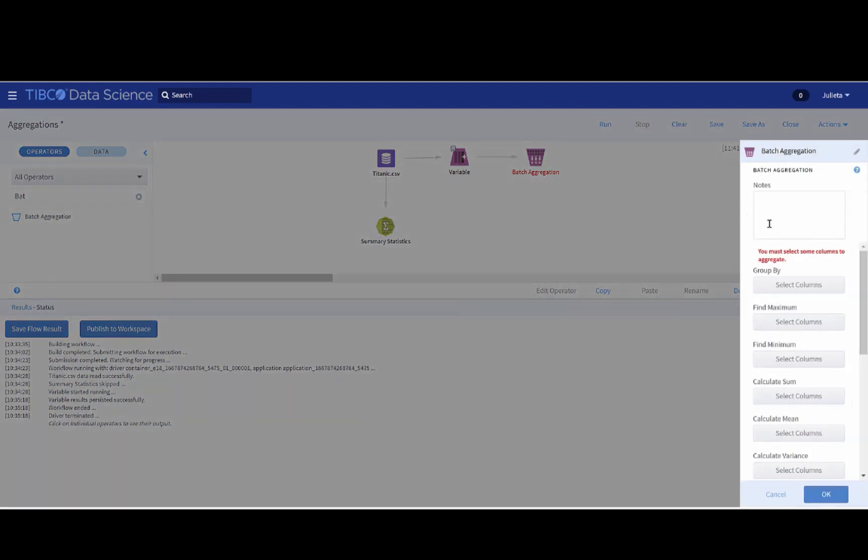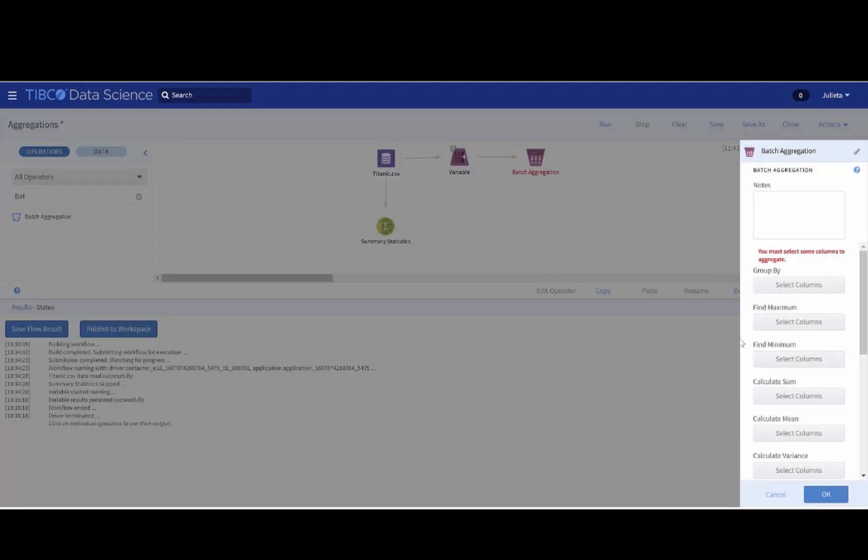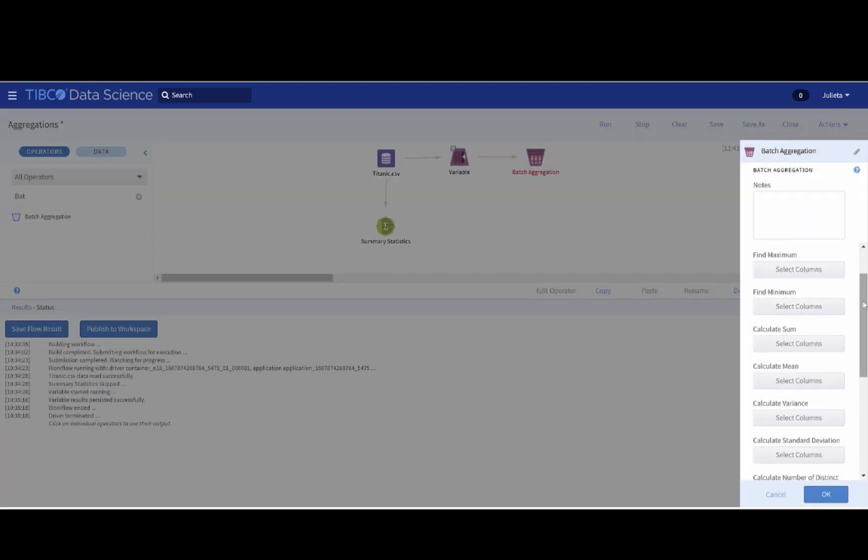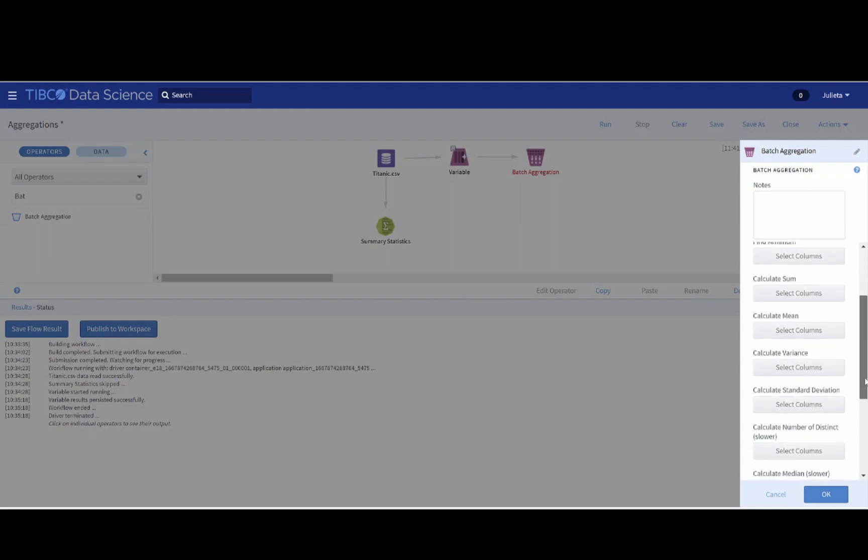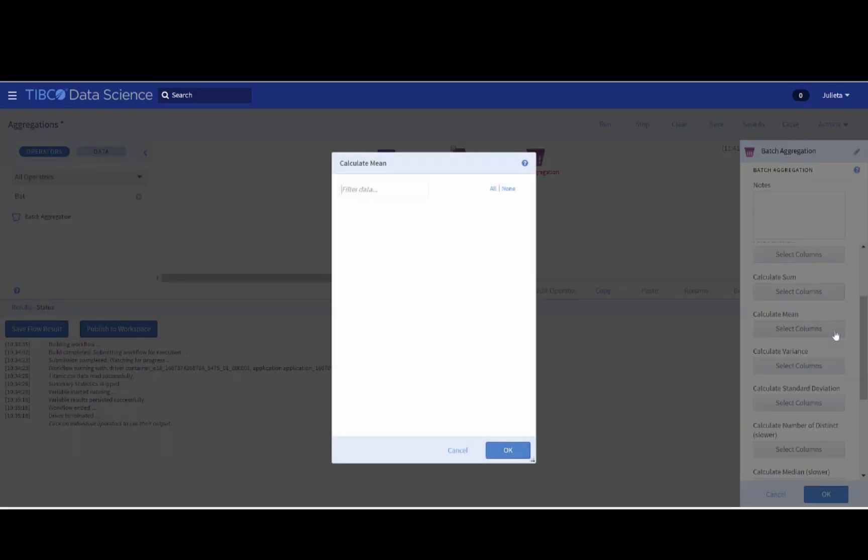Now, the first thing we are going to do is select the columns to aggregate. So we will click here and select the title. Here you can find the maximum, the minimum, calculate the sum, etc. But in our case, as I said before, we are interested in calculating the mean of the variable age.